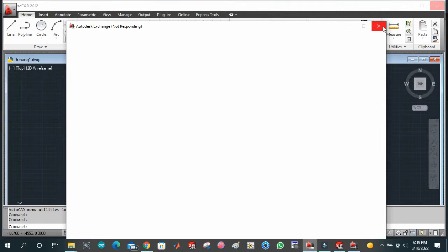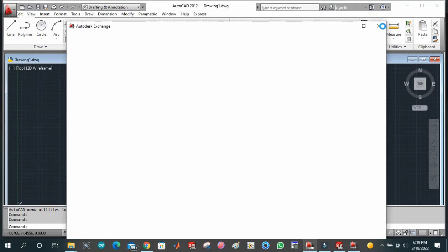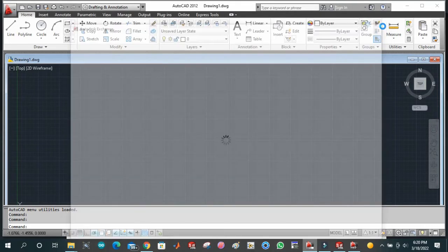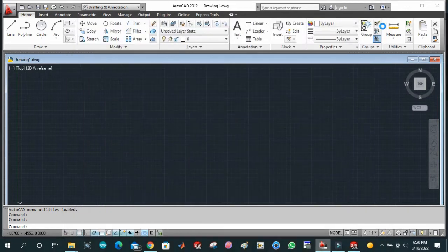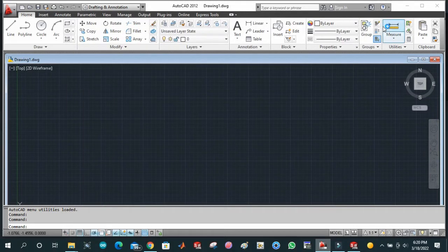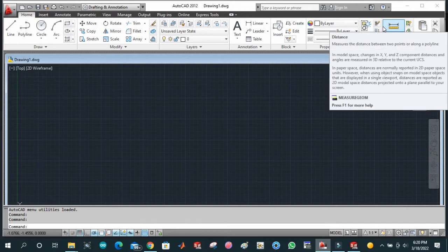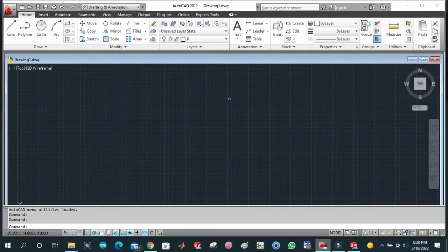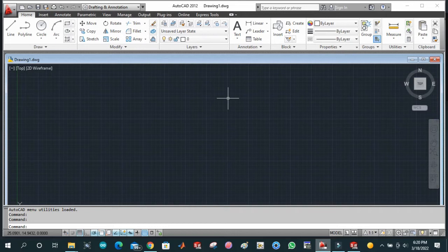Bismillahirrahmanirrahim and assalamualaikum guys. Today we're going to discuss the two most basic engineering software related to design: AutoCAD and SolidWorks. First of all, I would like to show you the display content of both software, and then we will discuss each software separately.